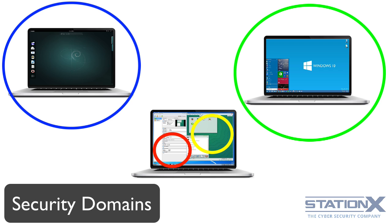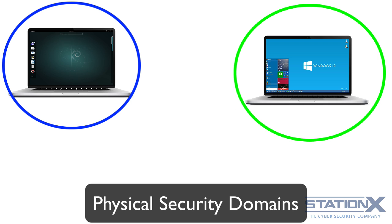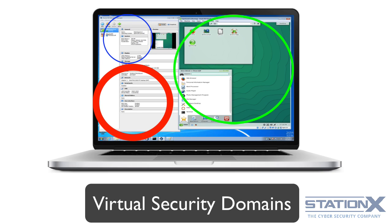Security domains are generally either physical or virtual in terms of how you can separate them. An example of a physical security domain could be that you have one lockdown physical machine or laptop, configured in a certain way that gives you high security, and you have another physical machine or laptop that is for general use. You can also have virtual security domains or isolation.